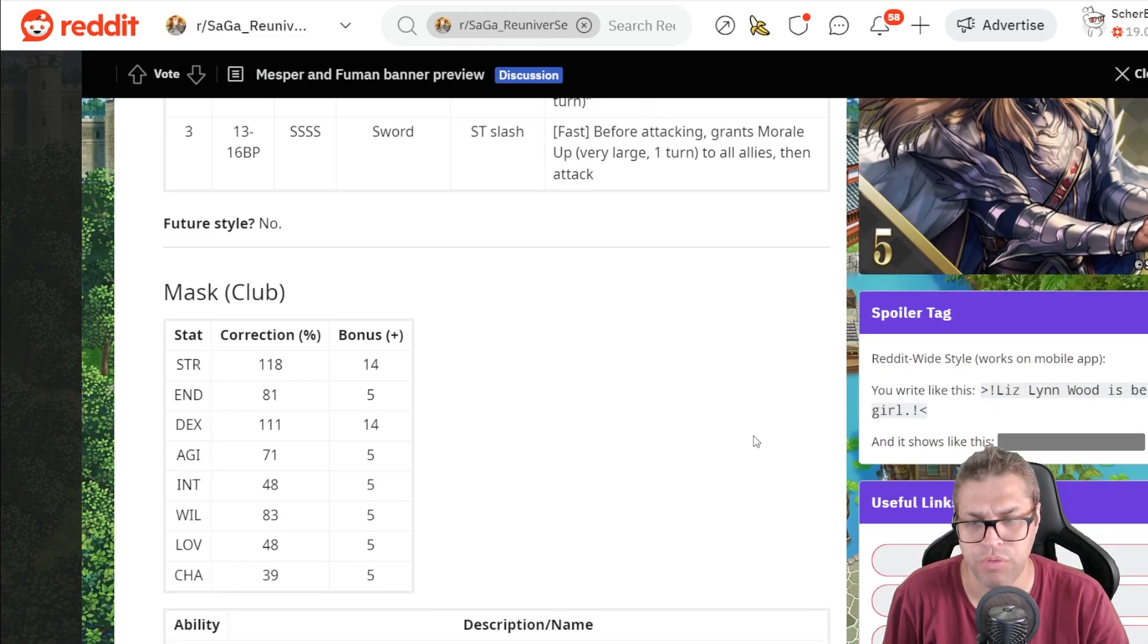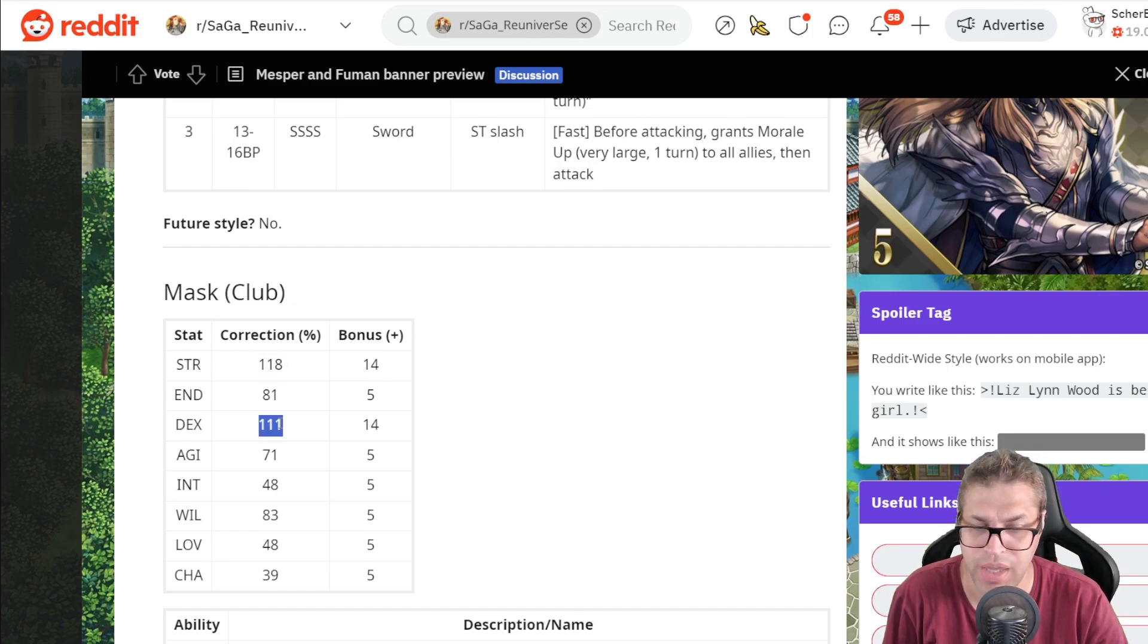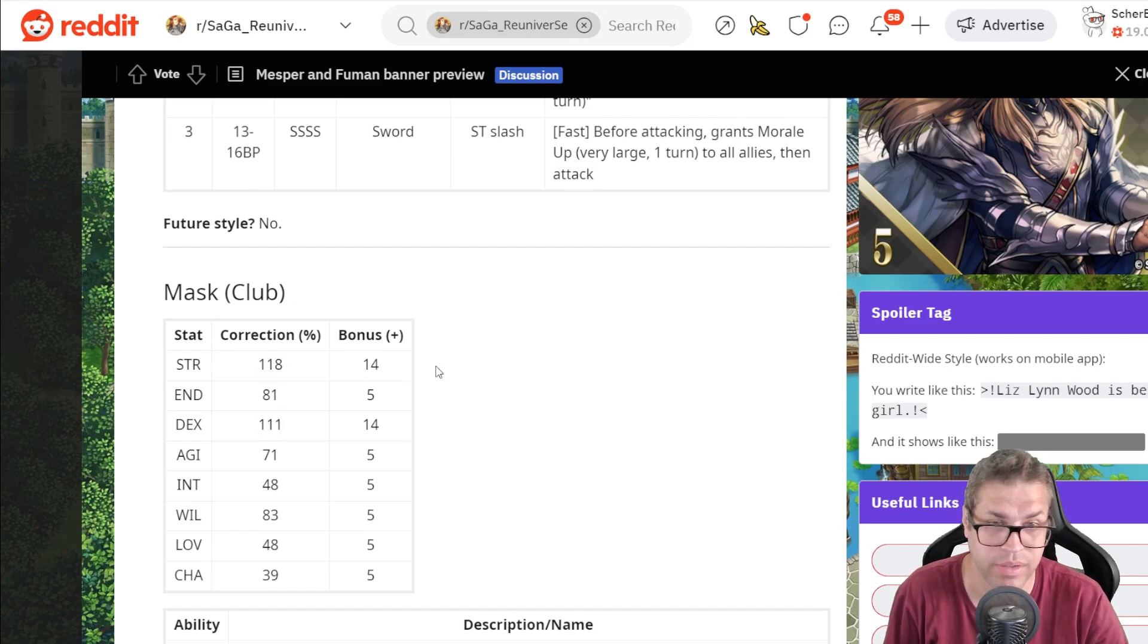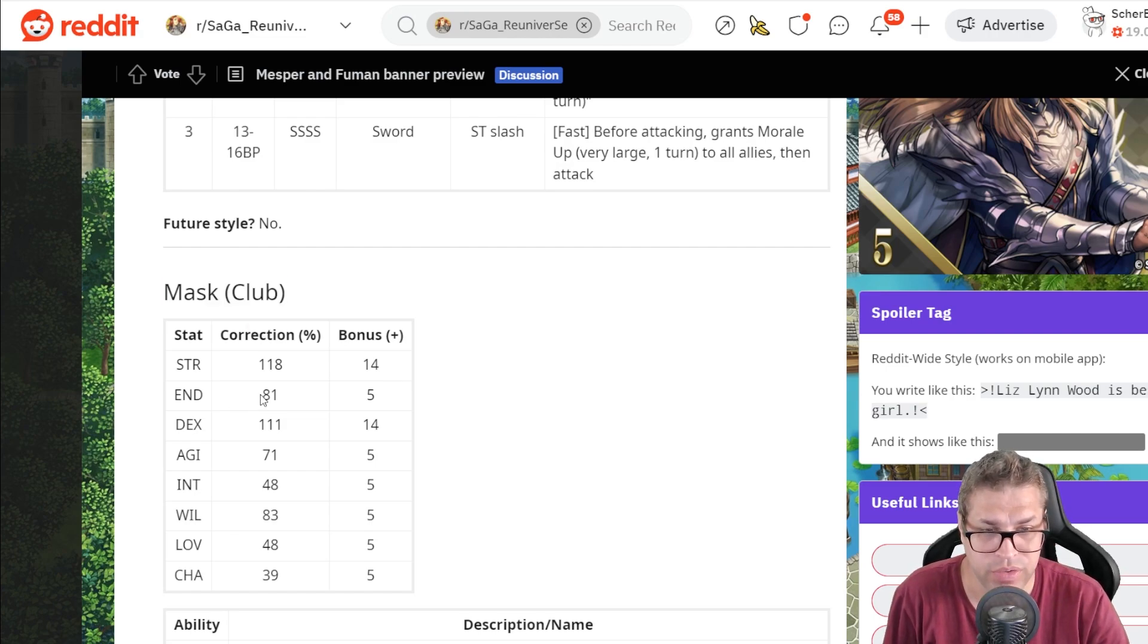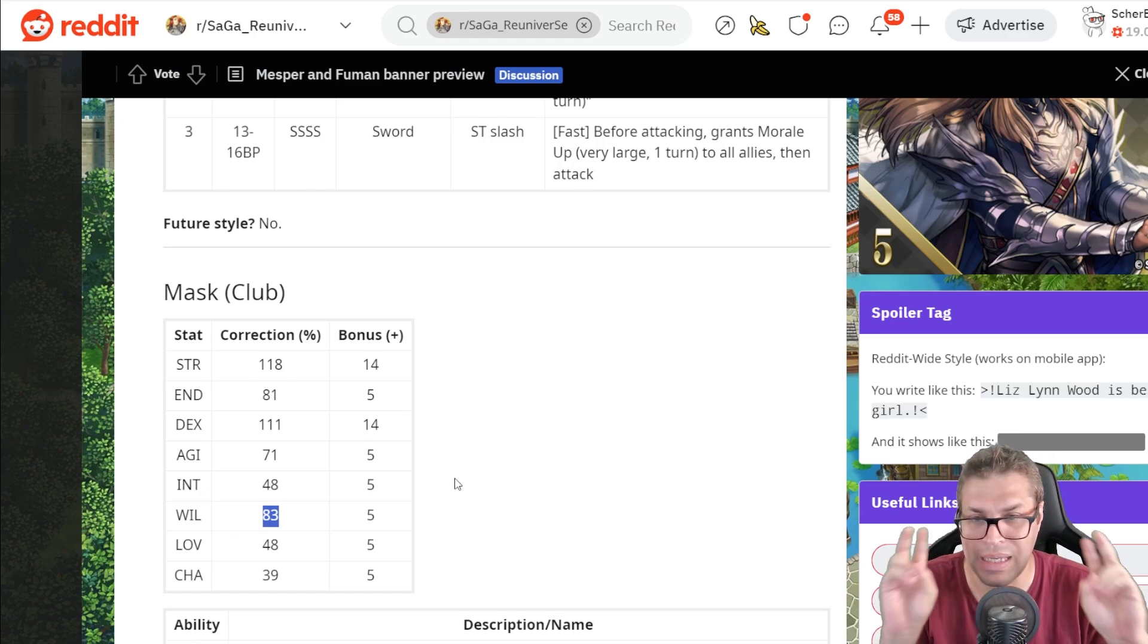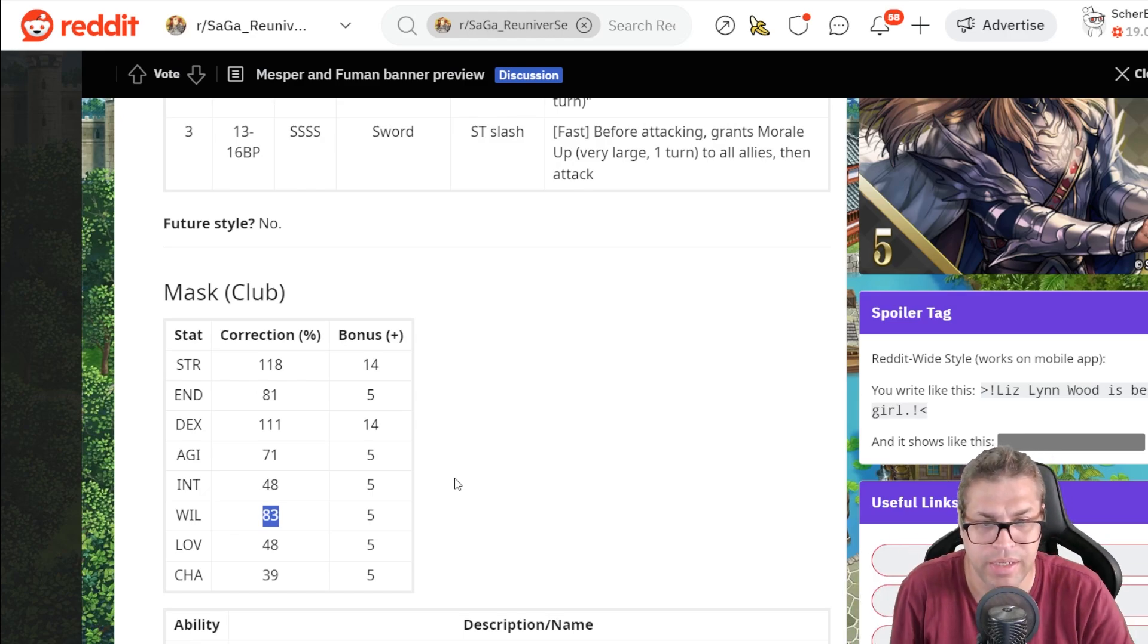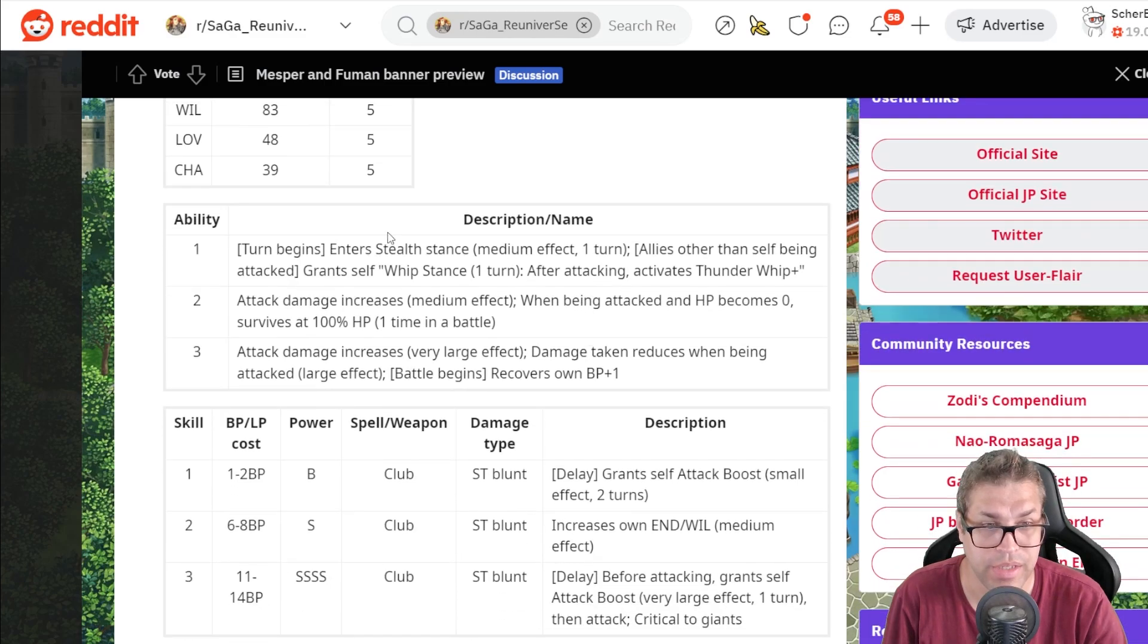Now the last one from this banner is Mask. And he has a good STR, average dexterity because he can inherit gun skills. But this time, he's using clubs again. His endurance is 81 and his will is 83. Could have been much better, since he is still kind of a tank. And agility is pretty bad.